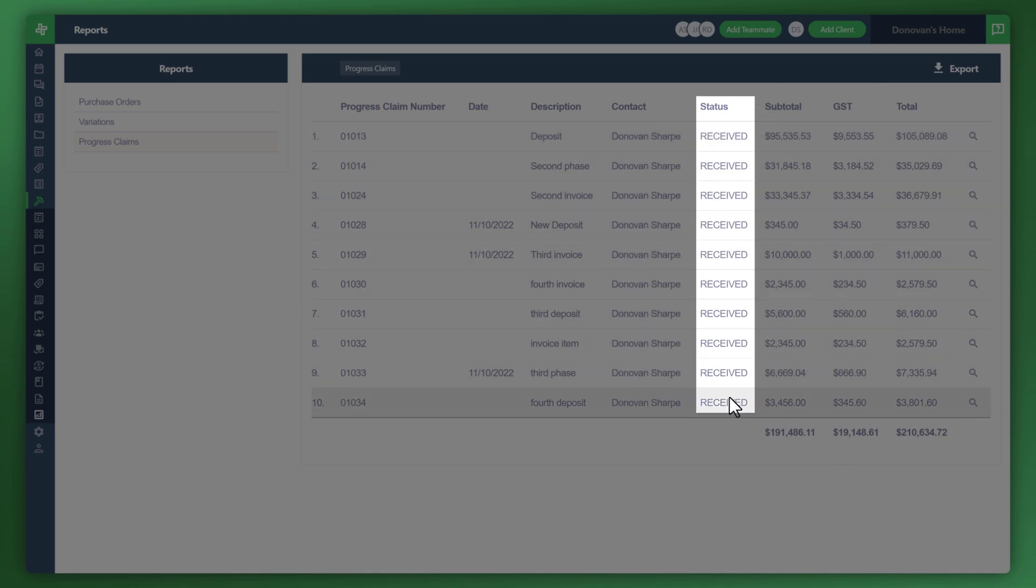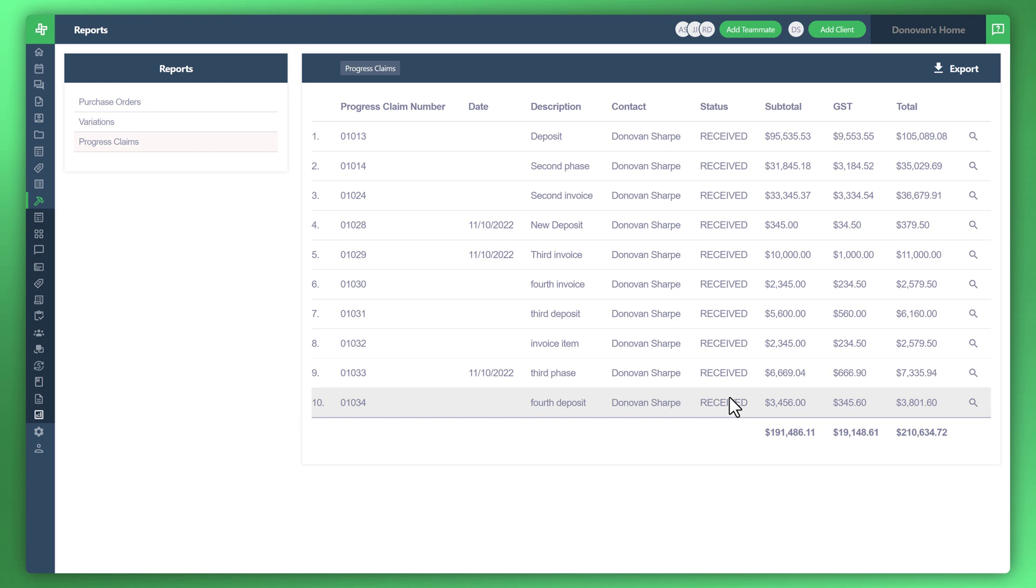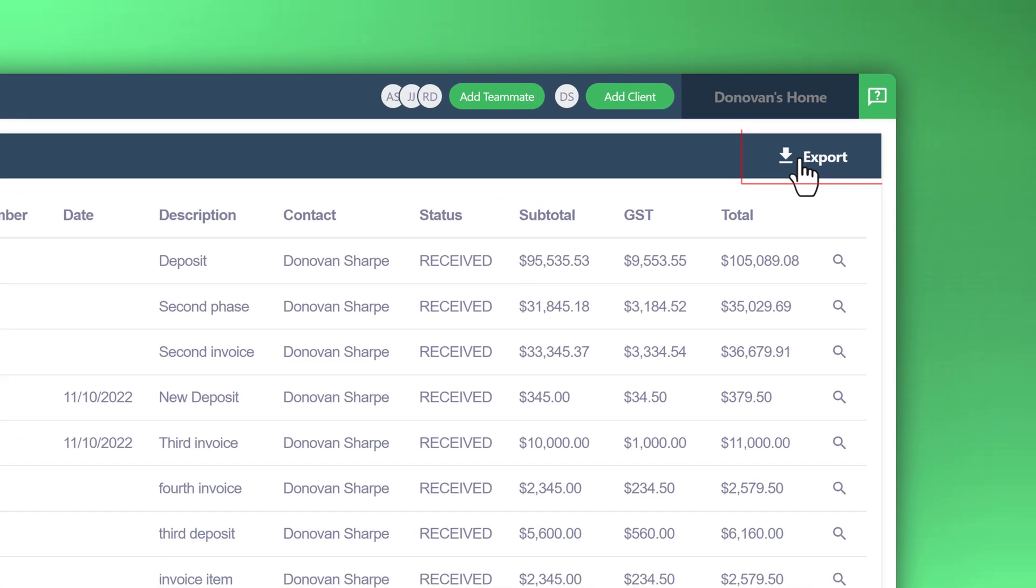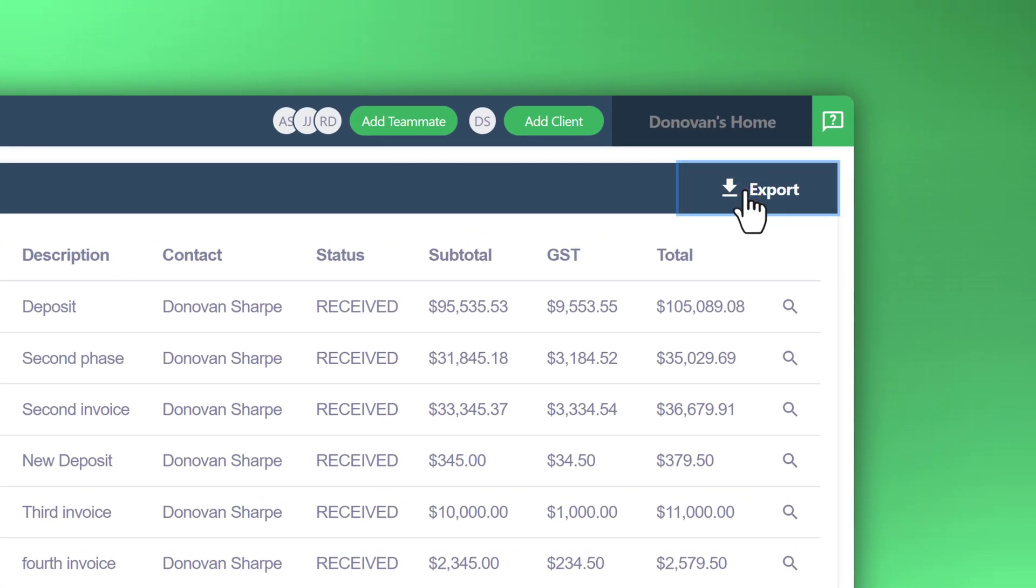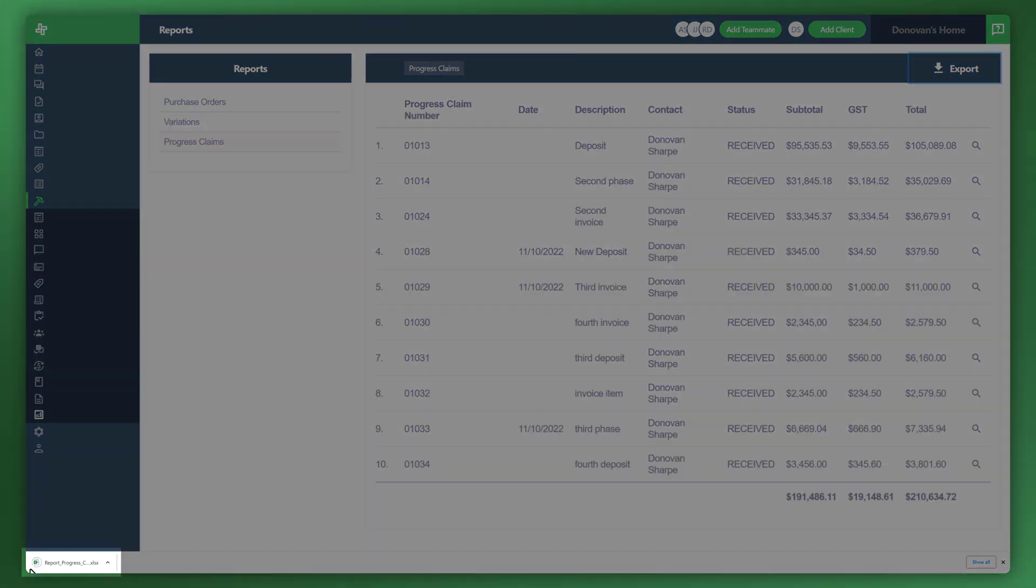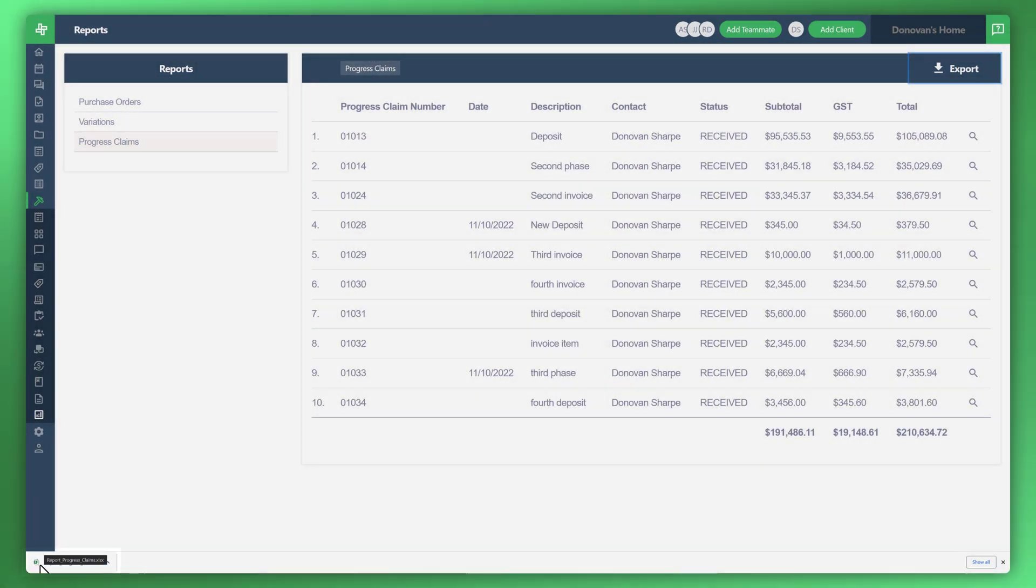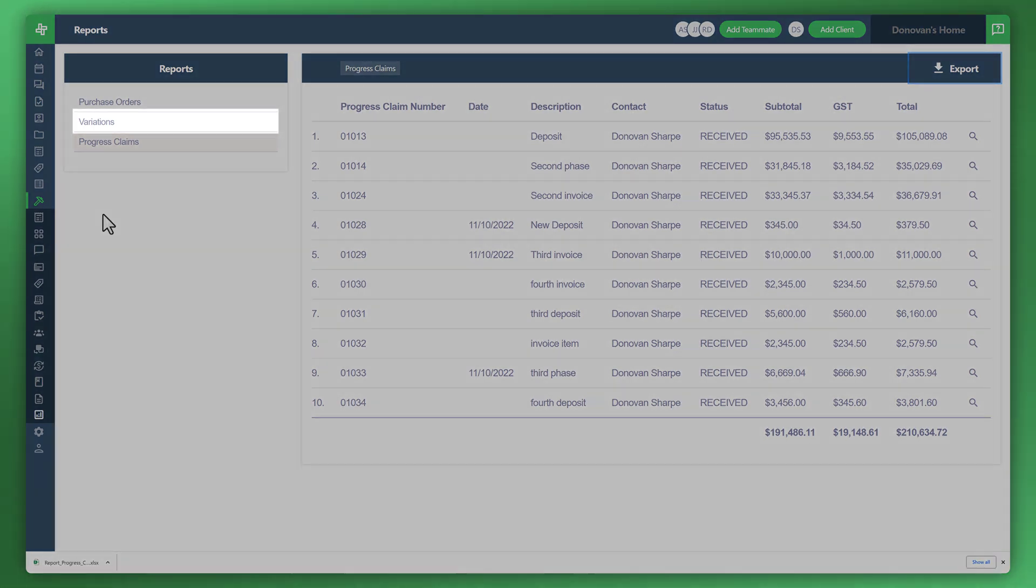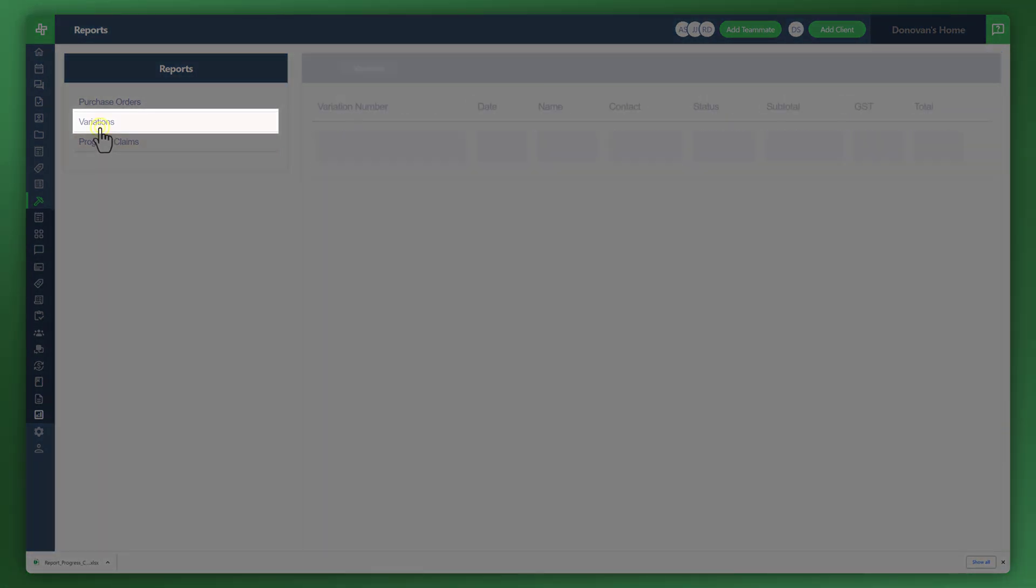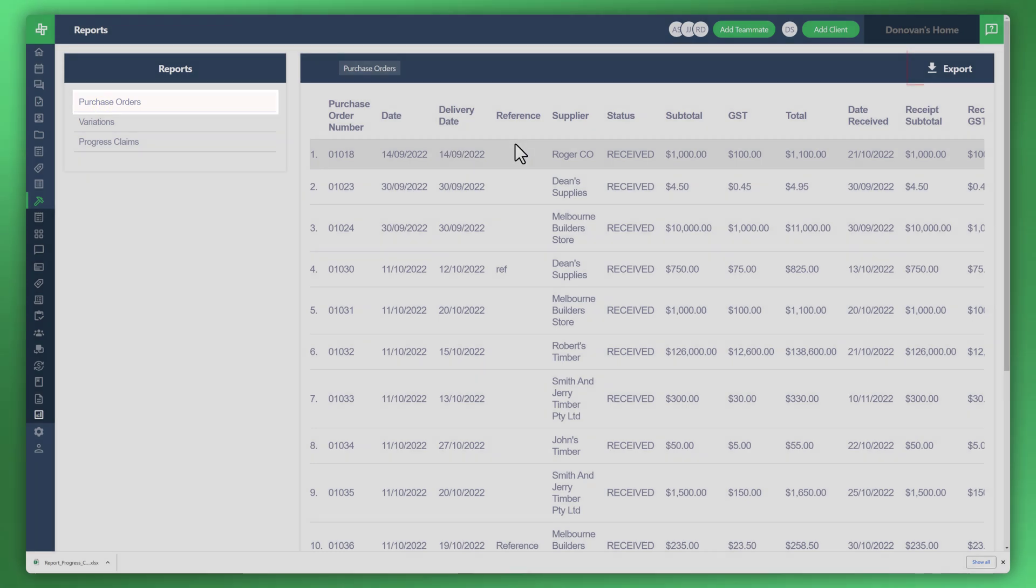For example, if your customer or client would like to see a report on all of the invoices that were sent, you can actually export them as well. Let's have a look at how you do that. Top right corner click on export, and you can see here it downloads the spreadsheet. You can now either input that into your system or share that directly with your customer or your team, as with your variations and your purchase orders.